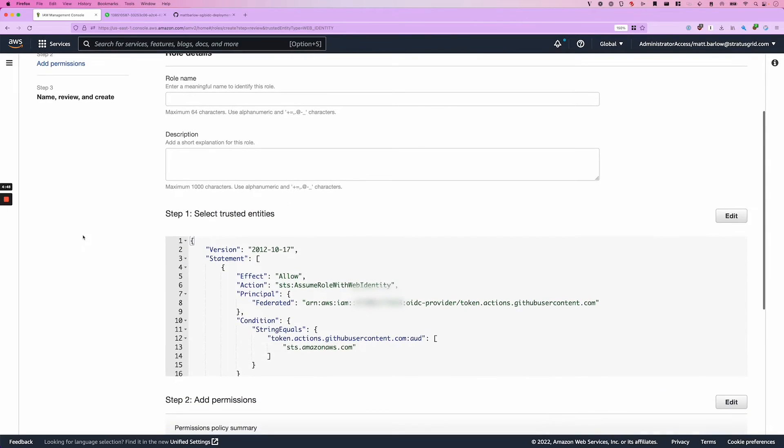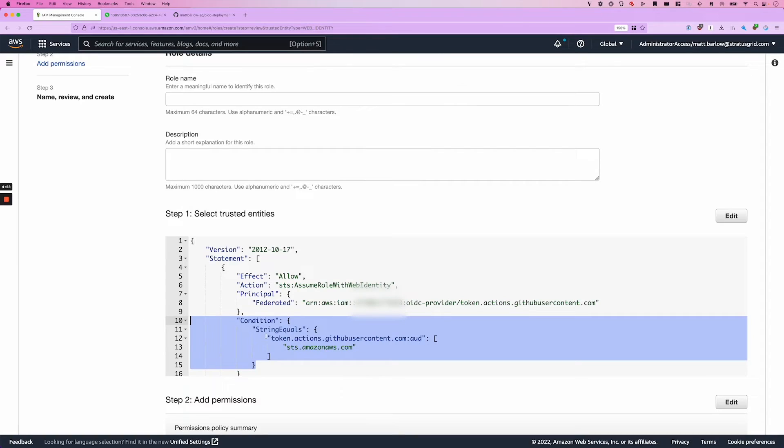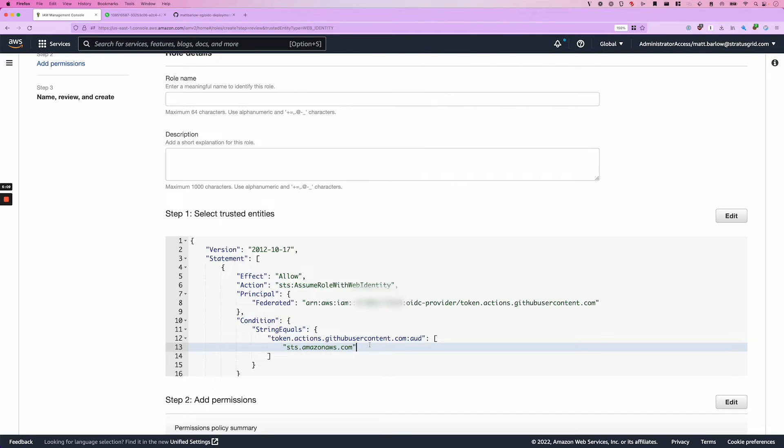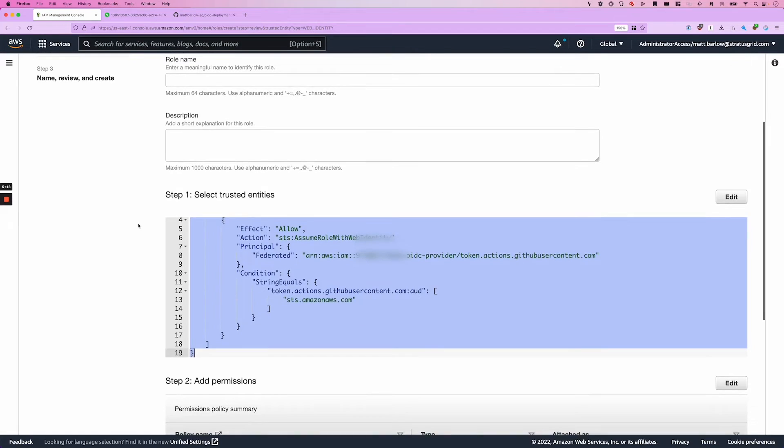So the problem with this approach is that this condition right here, this would essentially allow any GitHub action to assume the role that we're creating because it's only being limited to this audience of sts.amazonaws.com. Instead, what we're going to do is we're going to update this condition to only limit access to connections from our repository. I'm going to go ahead and copy those as a starting point.